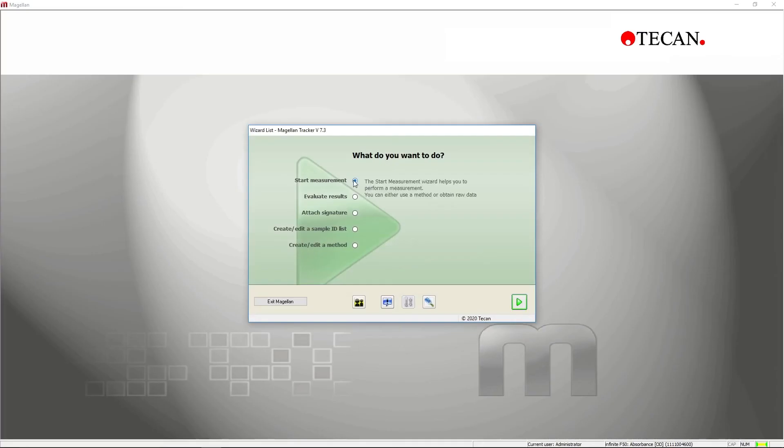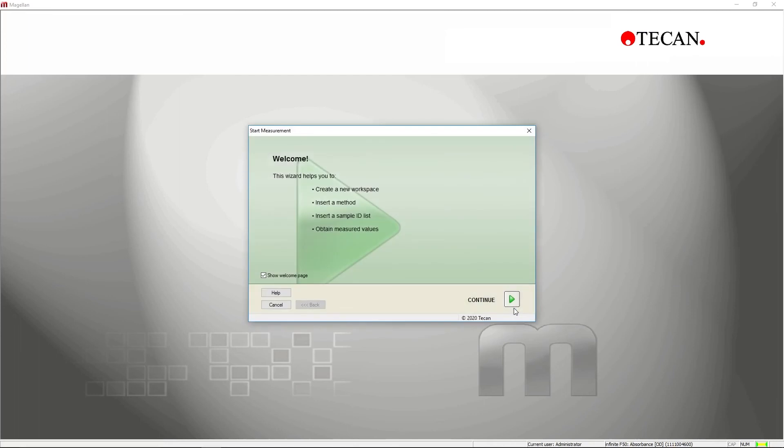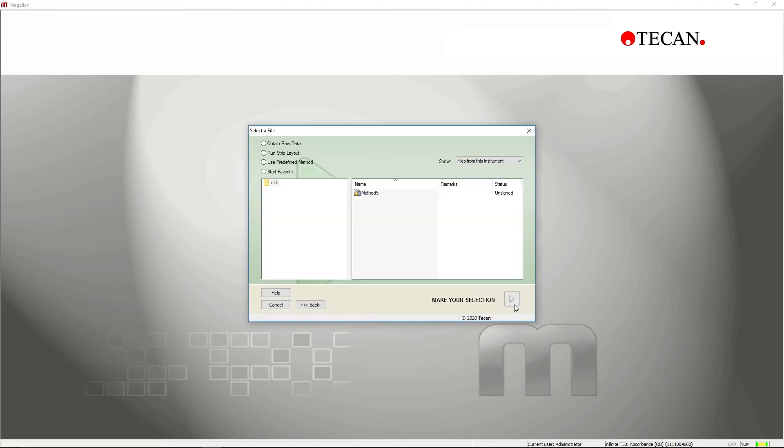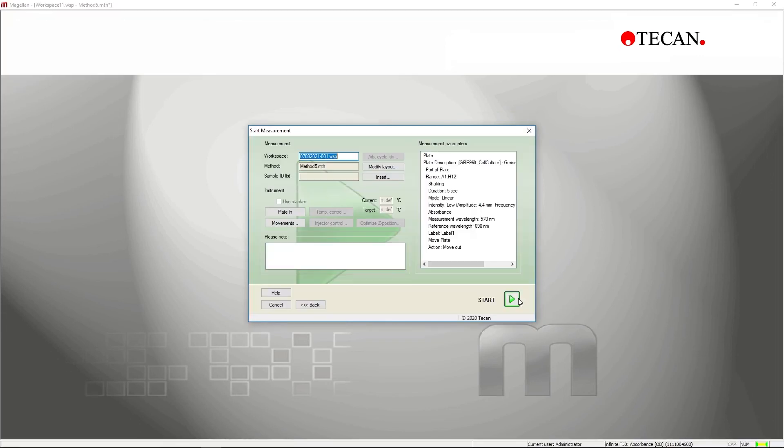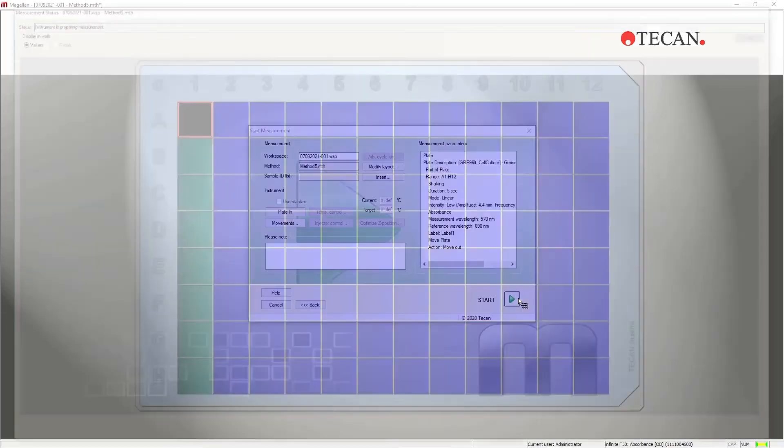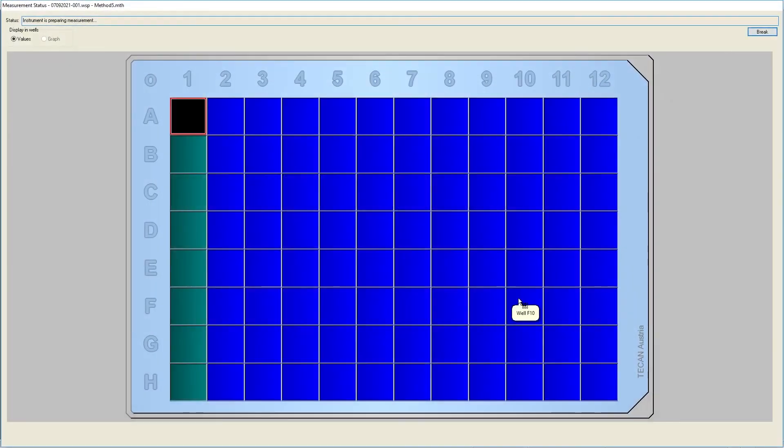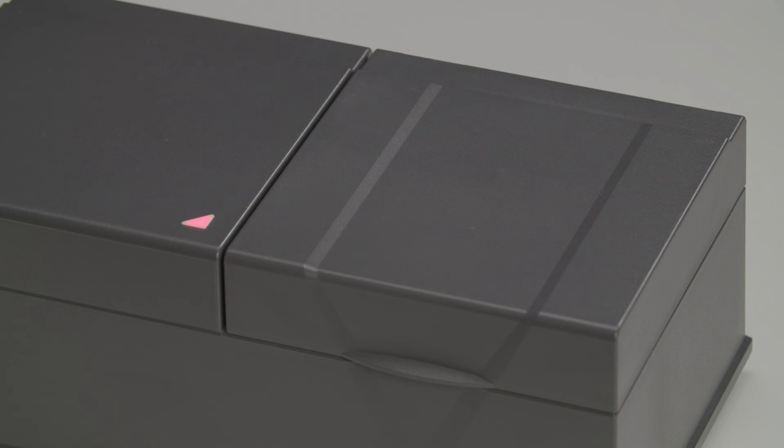To run a saved method, click on the Start measurement option on the main menu, and then select Run from existing methods. Choose the correct method file, and then click Start. The red light indicates that the measurement is proceeding.